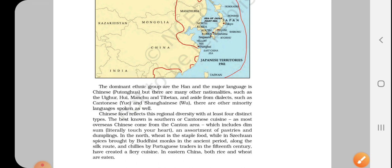First, we are going to discuss all the details about China, and then we are going to discuss details about Japan. After studying both of them, you can clearly differentiate between these two countries easily.